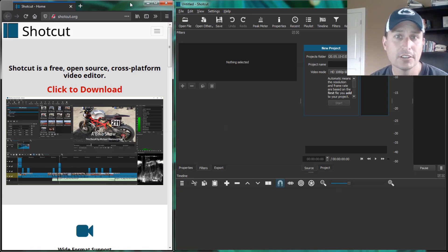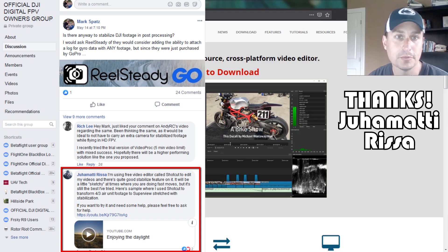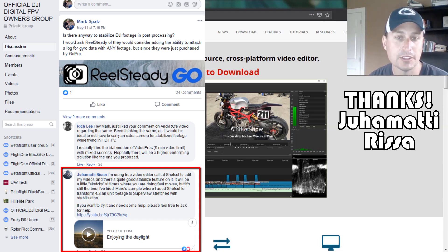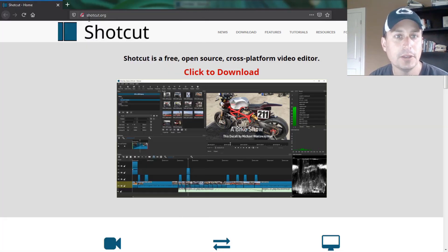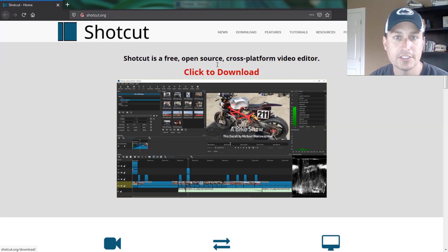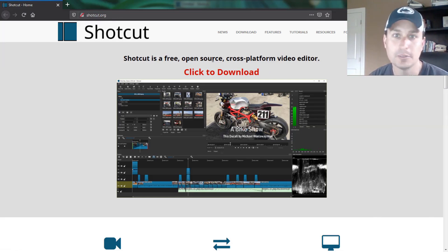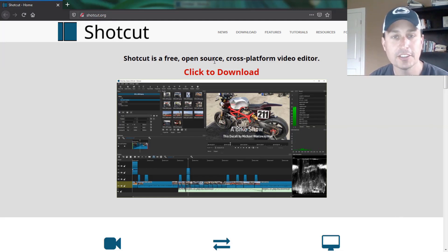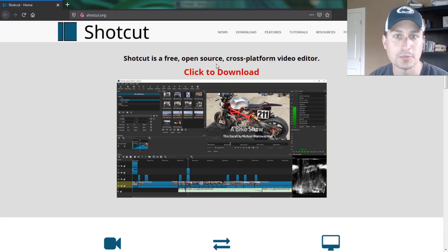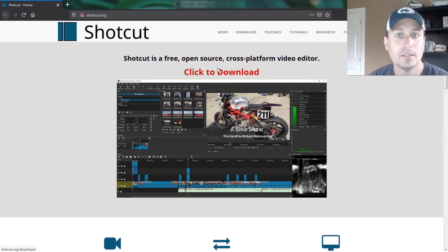Well, luckily, there's an open source project called Shotcut. I discovered this on the DJI official Facebook group. Thanks to the people that brought Shotcut to my attention. You go to Shotcut.org and you can see this is an open source platform, so it's not going to turn into something that you have to pay for in the future. And you can contribute and make it better, just like Betaflight or any other open source project.